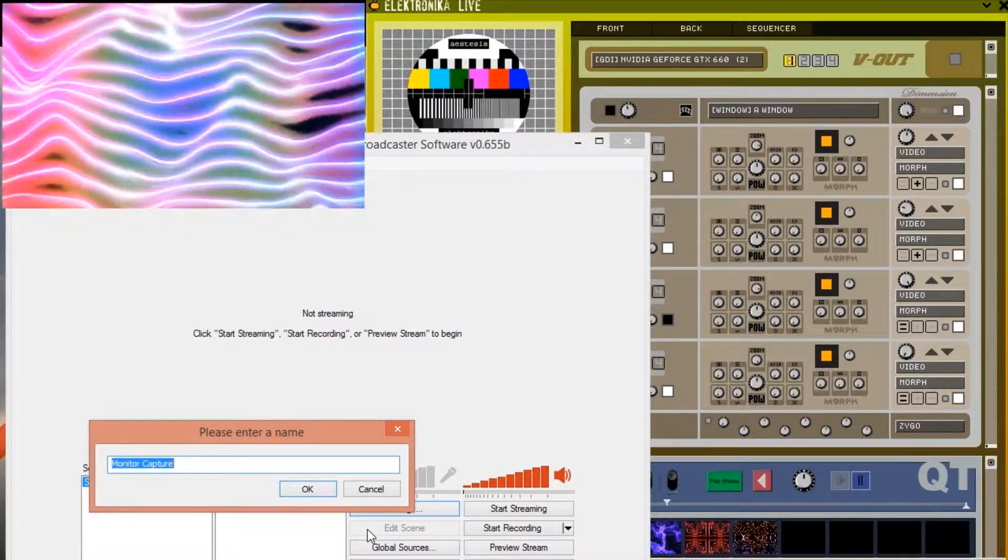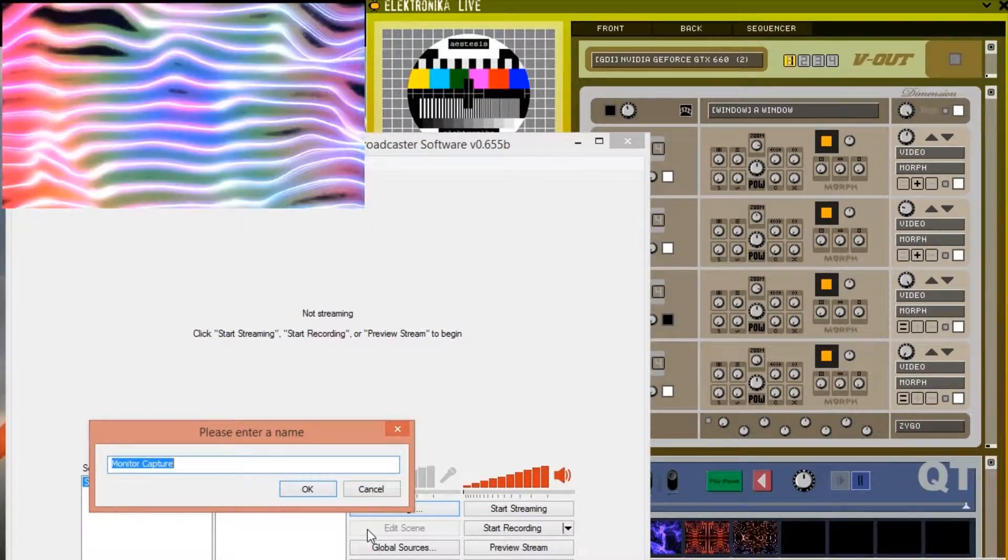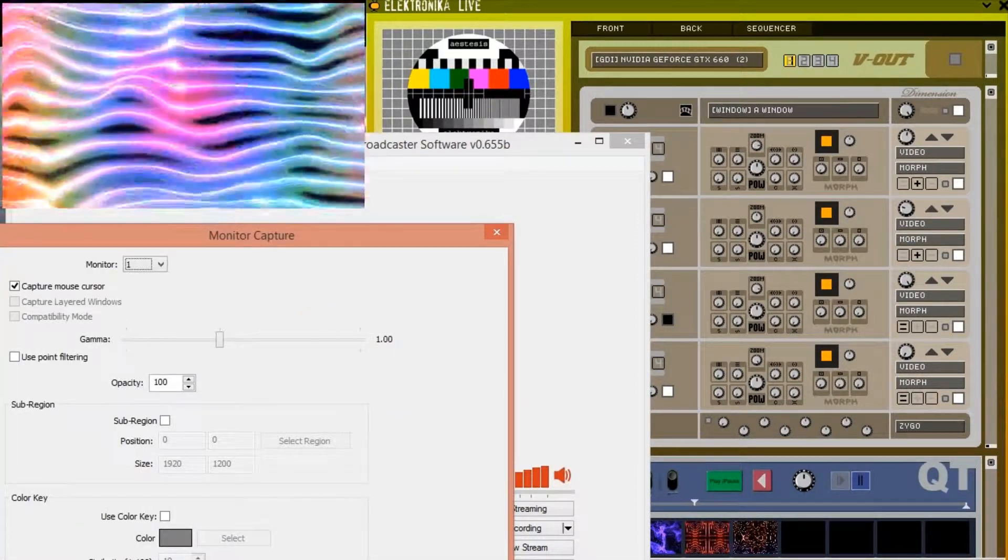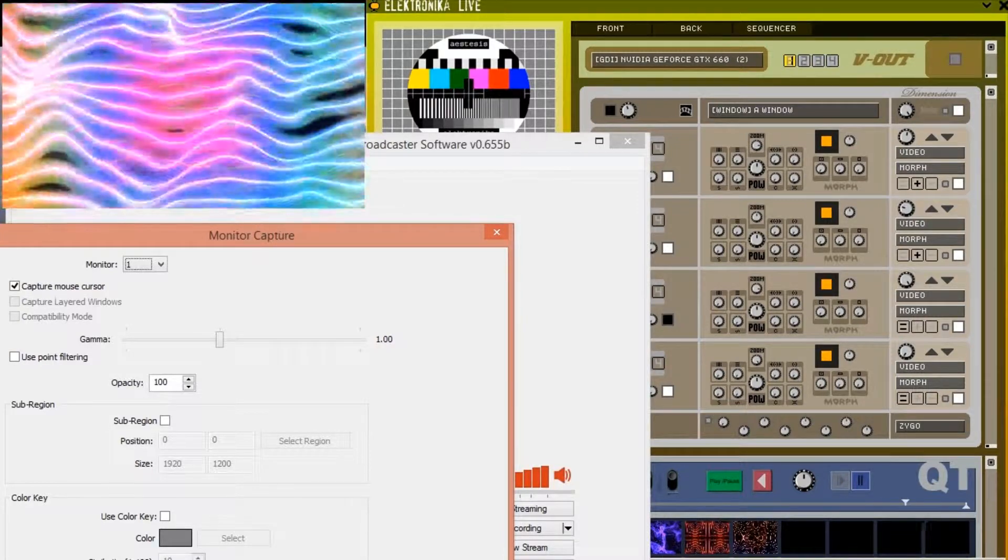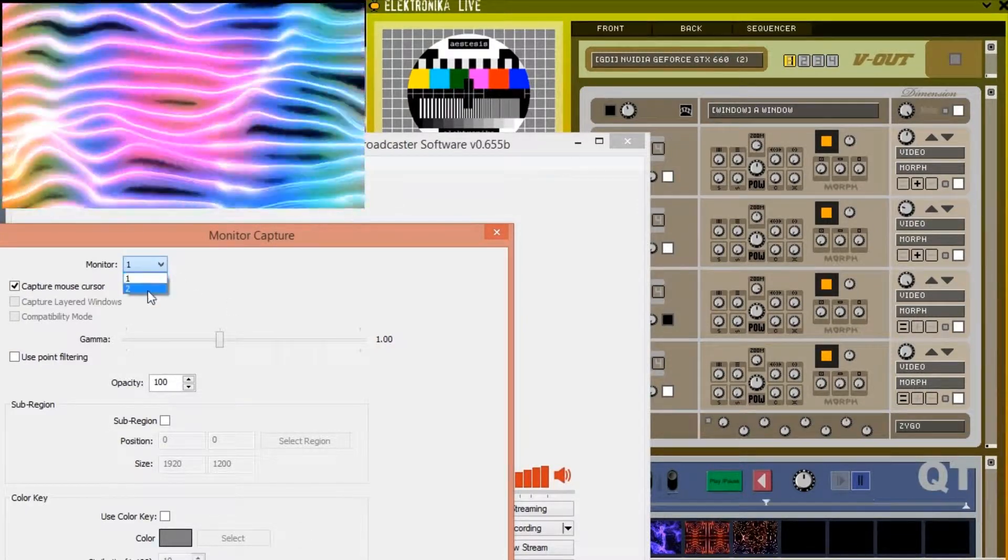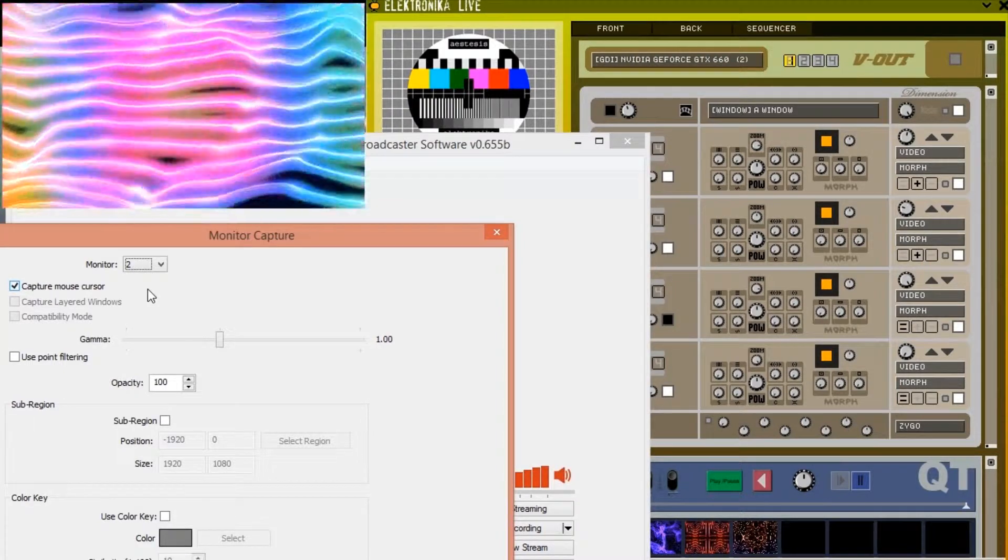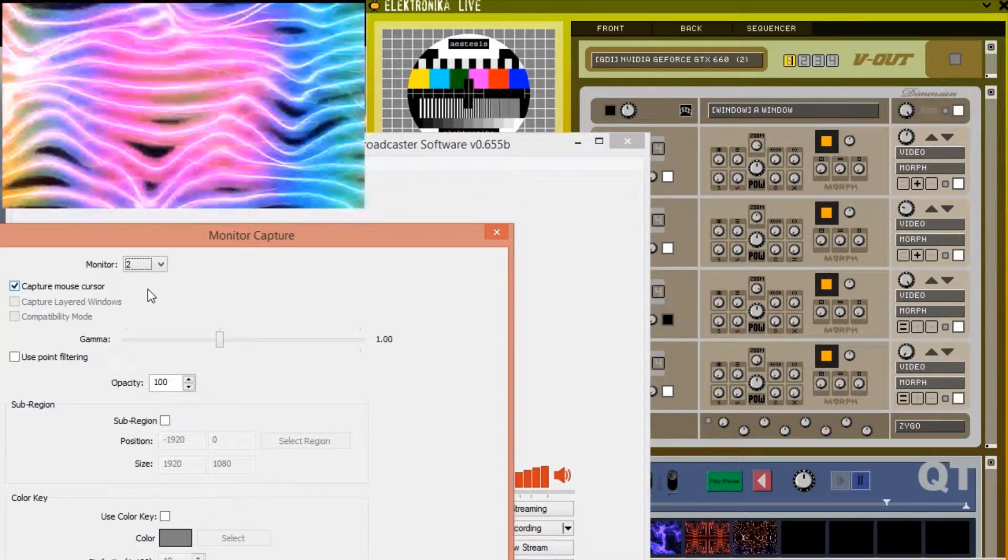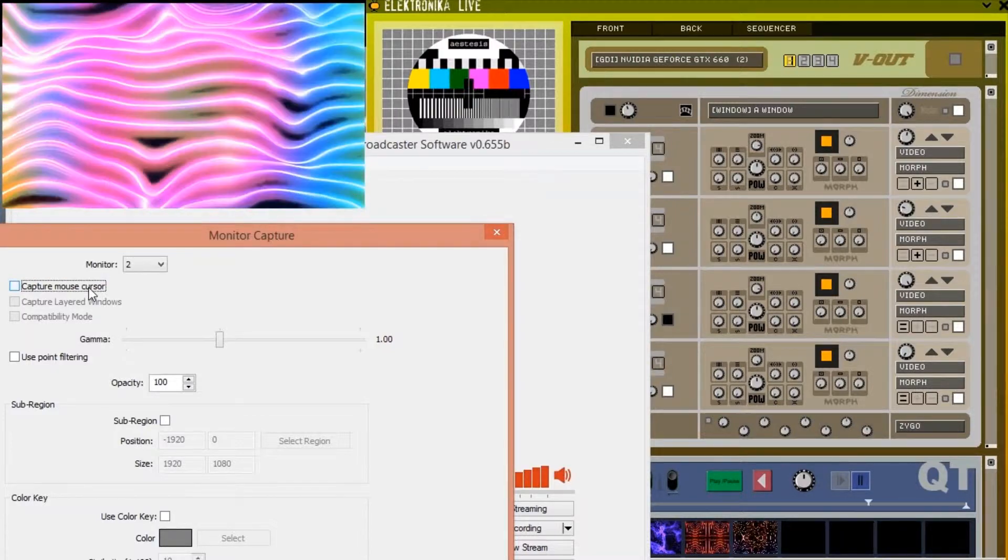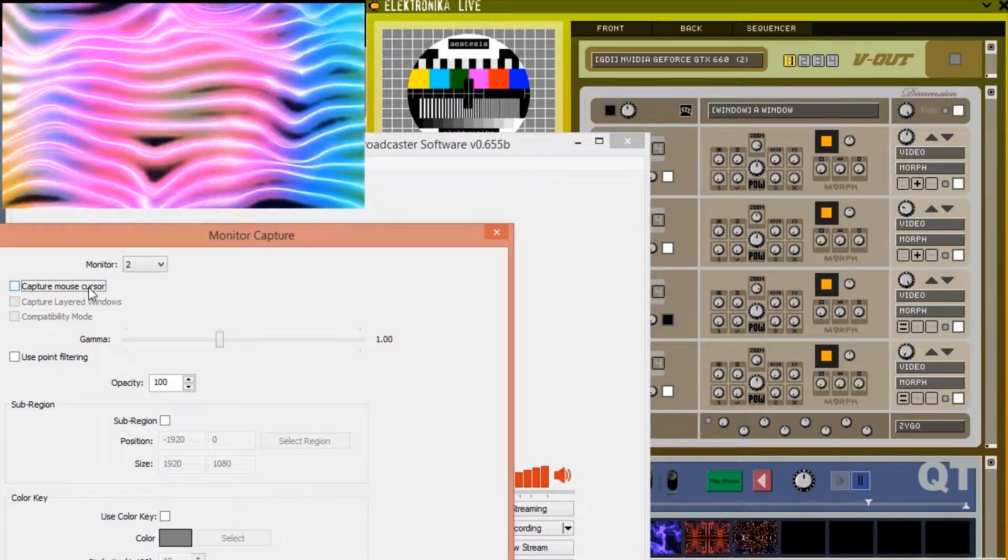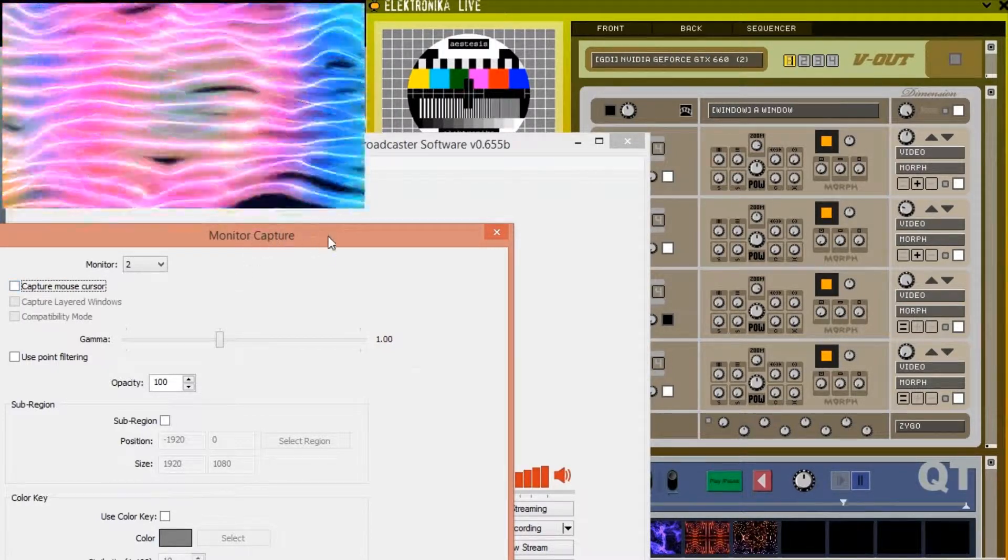You can give the source a custom name, I'm just going to leave it as default. In the next window the monitor drop down box allows you to select which monitor to capture from. I recommend unticking the capture mouse cursor option to ensure that the mouse doesn't accidentally show up during recording. Once you've selected which monitor you want to capture press OK at the bottom right.